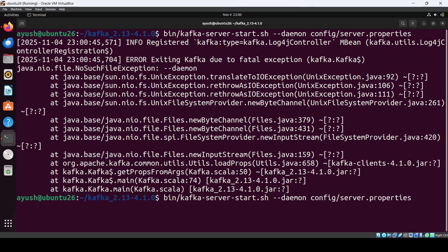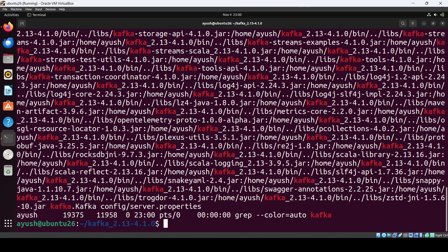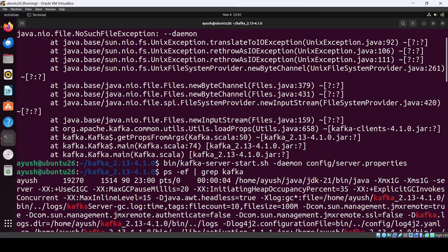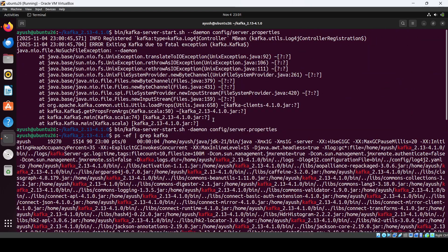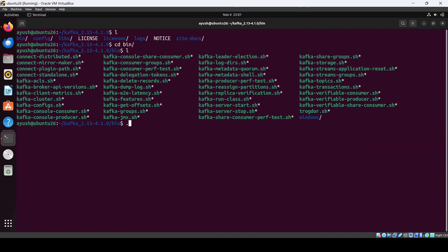There was a Kafka fatal exception — just use the --daemon flag correctly. Now if you check the process for Kafka, you can see Kafka is running. In this way you can install Kafka.